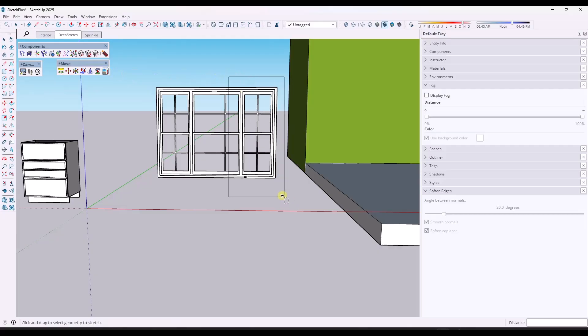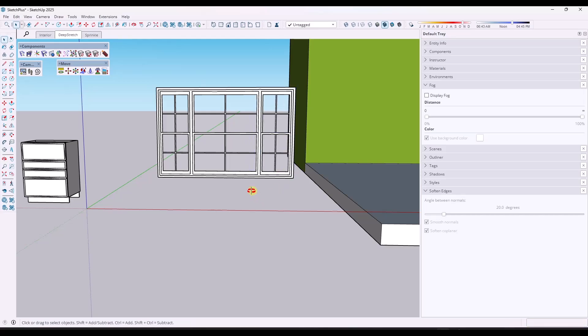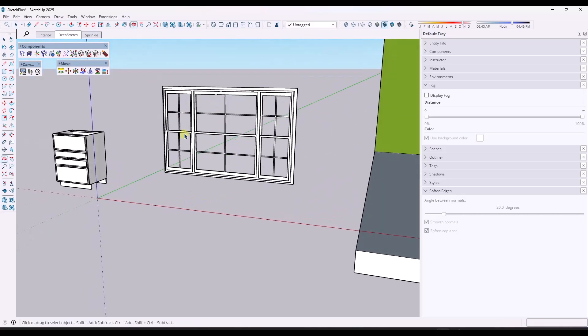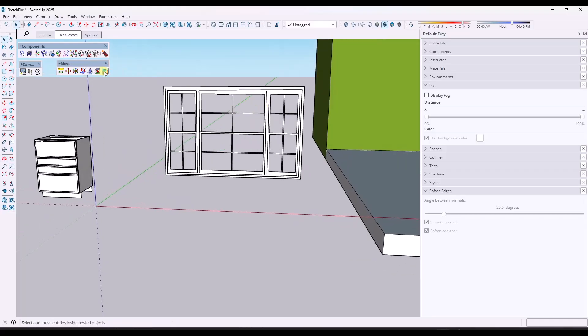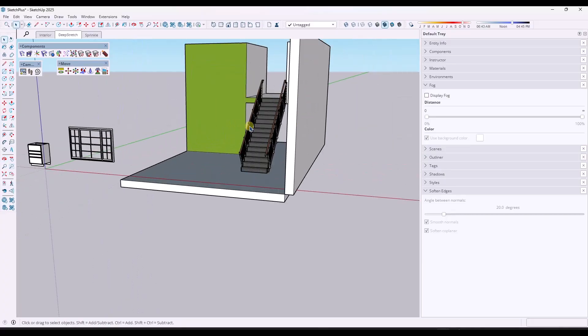Then I'm also going to activate the tool, select it, and then we're going to stretch the object 12 inches this way. So now I have a wider interior window on the inside right here. So this is a fast, easy way to resize things in your models.